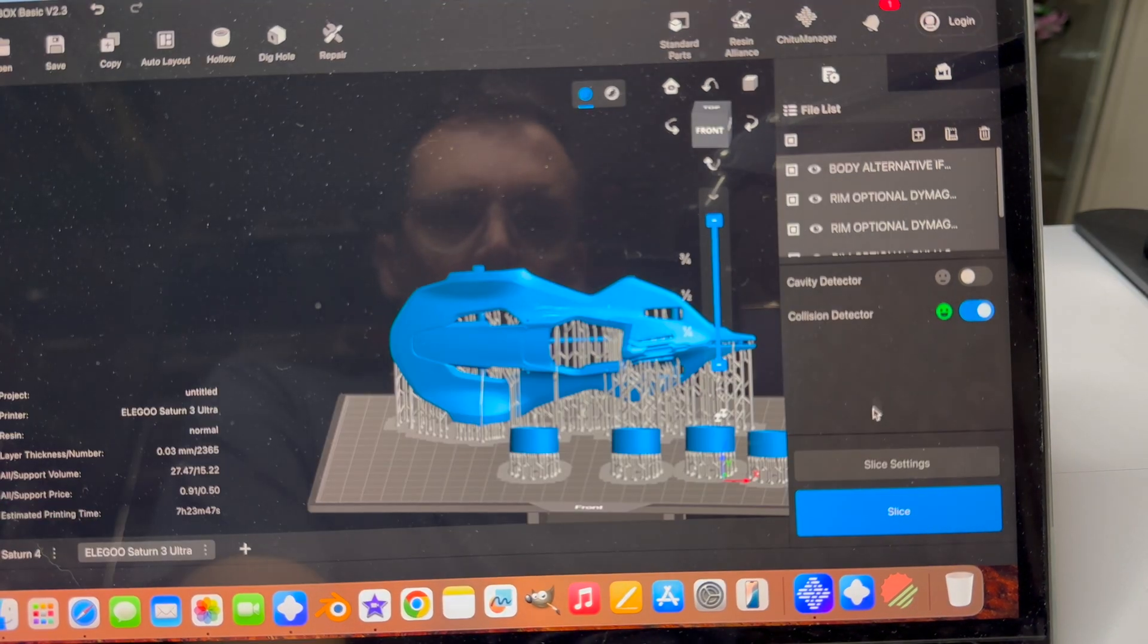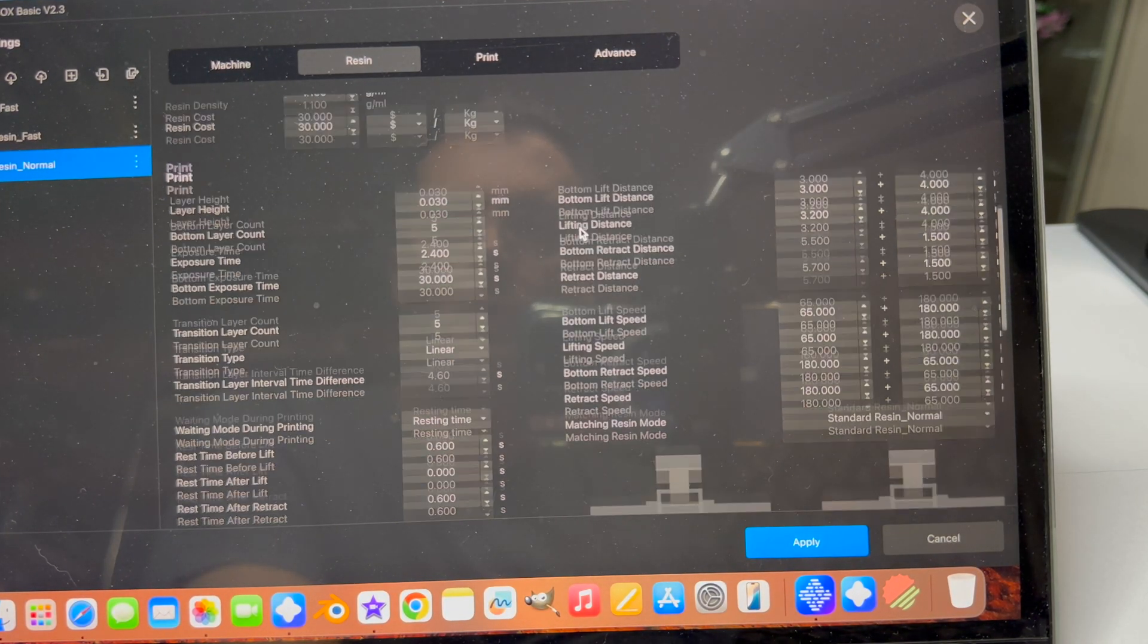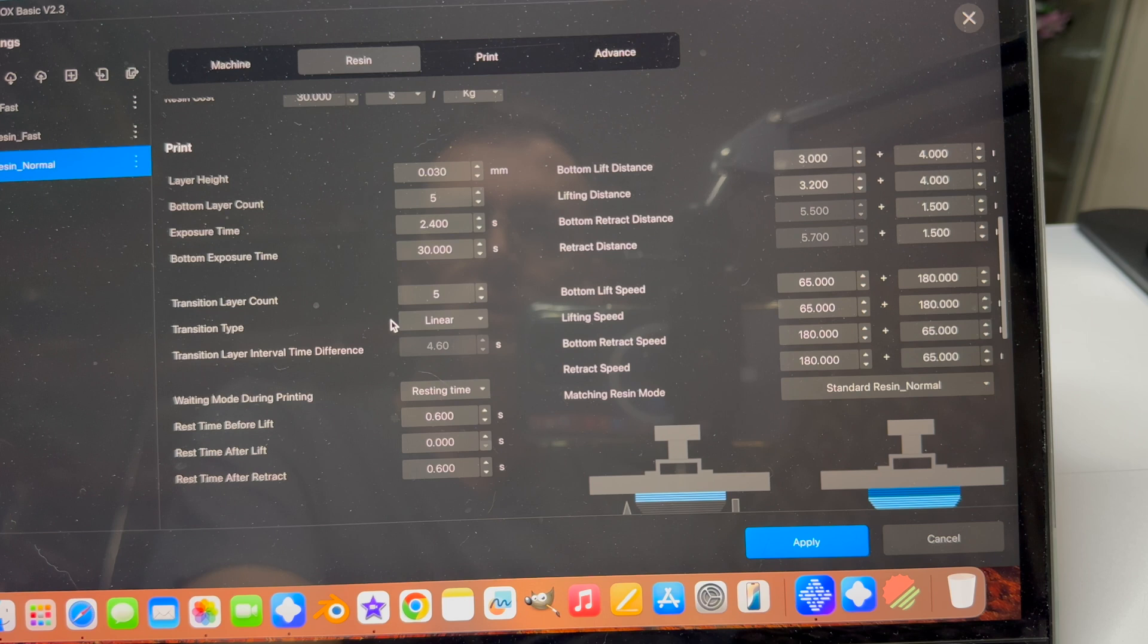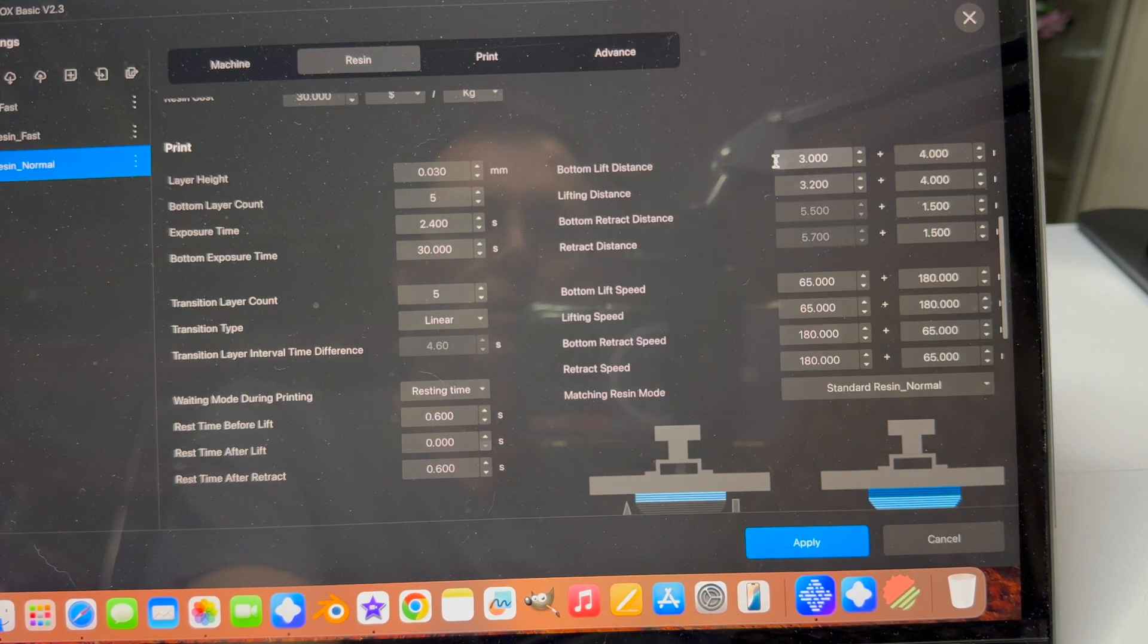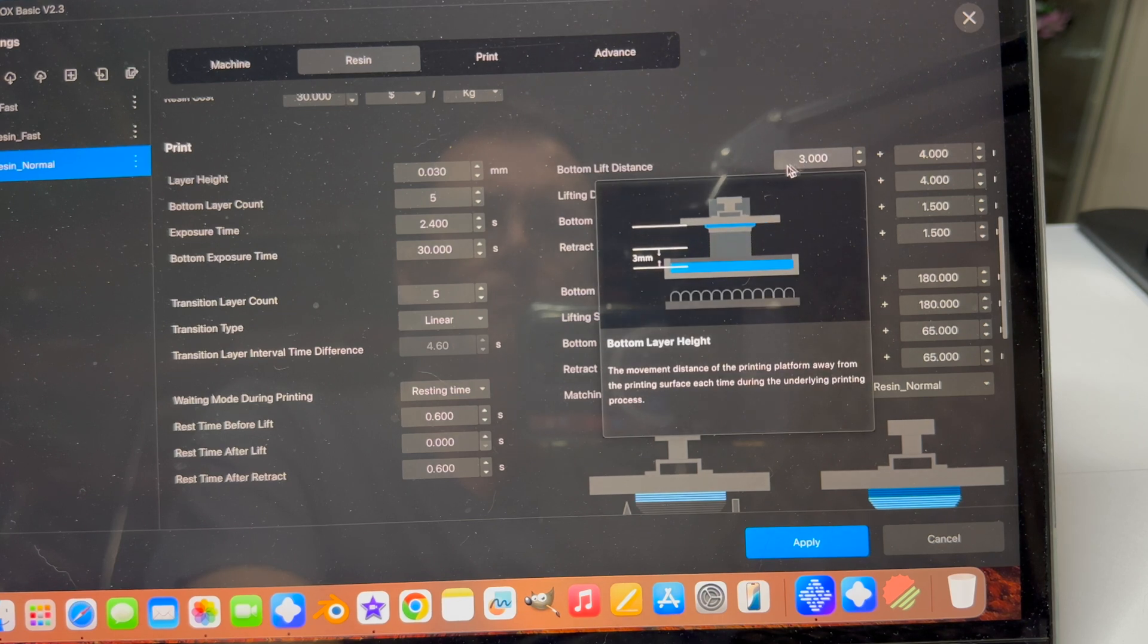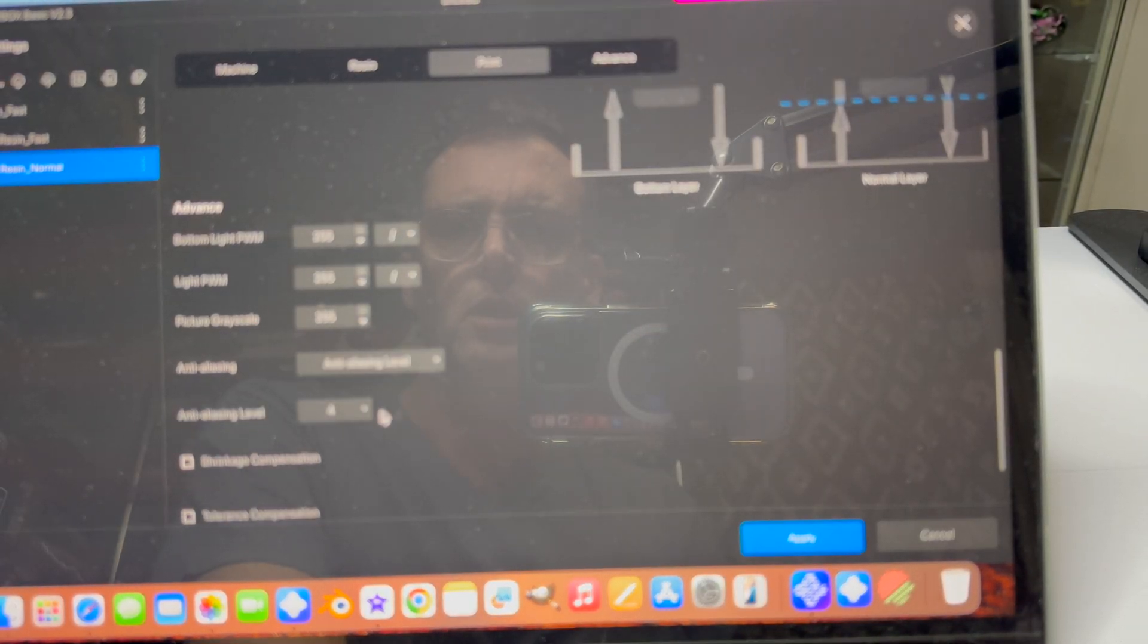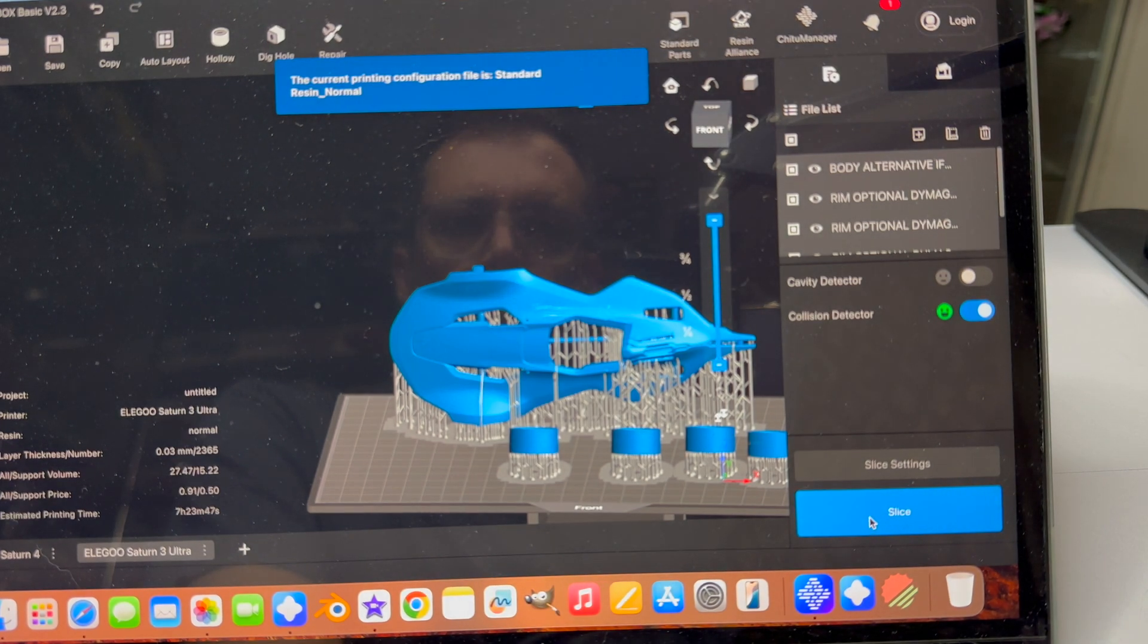We'll go into slice settings here and check our resin. Okay we're going to print it at 0.03, five layer count, exposure time of 2.4, that's what I did the test print at, 30 second exposure time, transitional layer five. I do have a small resting time of 0.6 seconds before lift and after retract. Bottom lift distance three, and then for each individual layer I have 3.2. Let's put some anti-aliasing on, we'll go four. And we'll slice it.